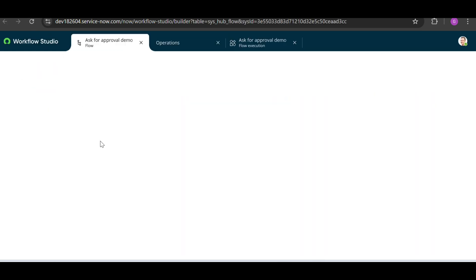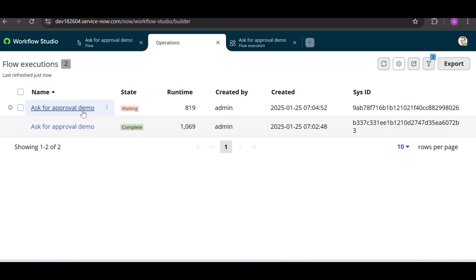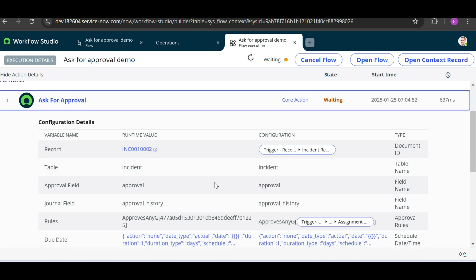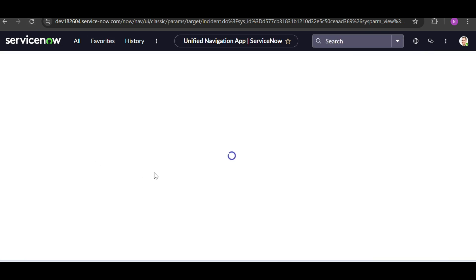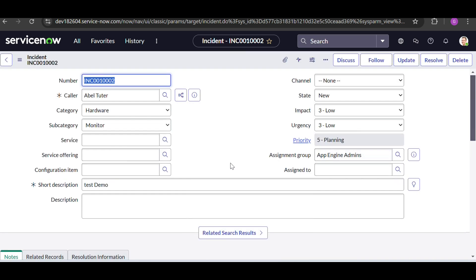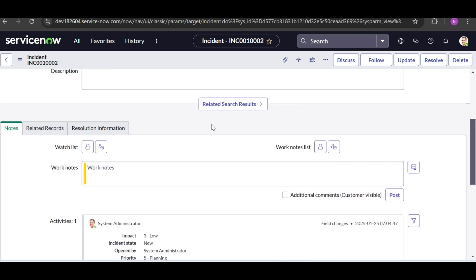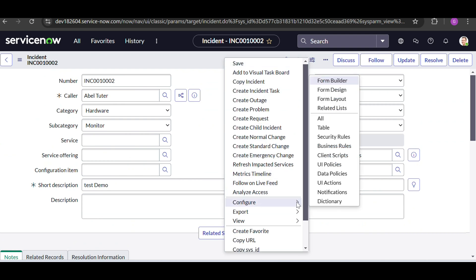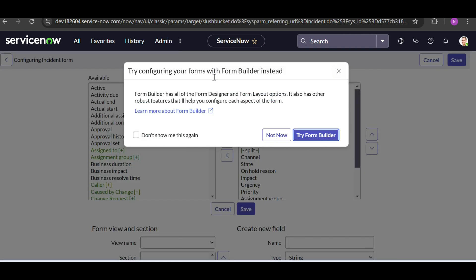Let's refresh the page to check if the second incident triggered the flow. The flow is now waiting for approval from the group. Let's go to that group and refresh. We don't have the approval table visible, so we need to configure the related list — go to Configure and add the Related List for approvals.